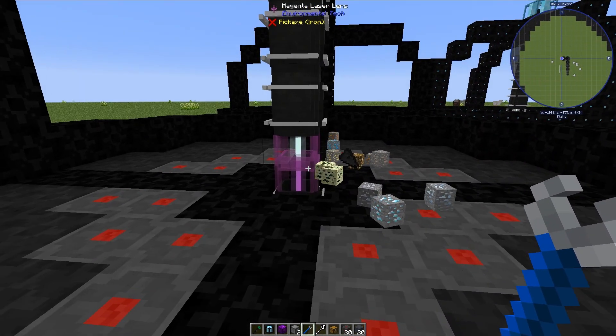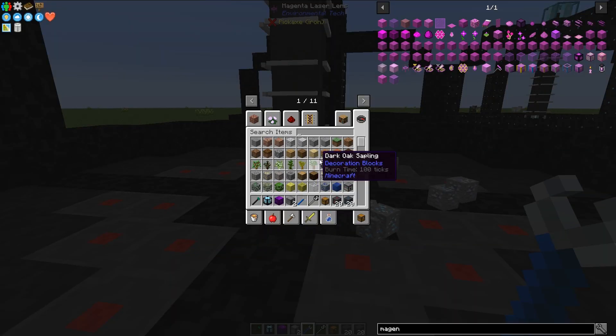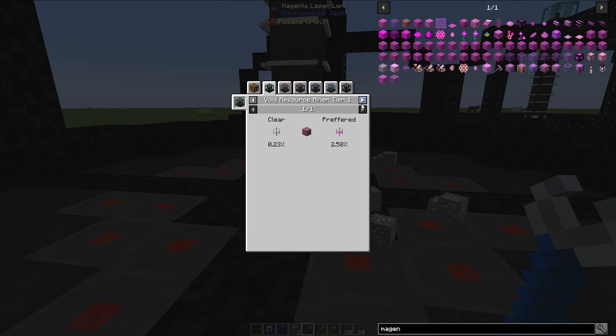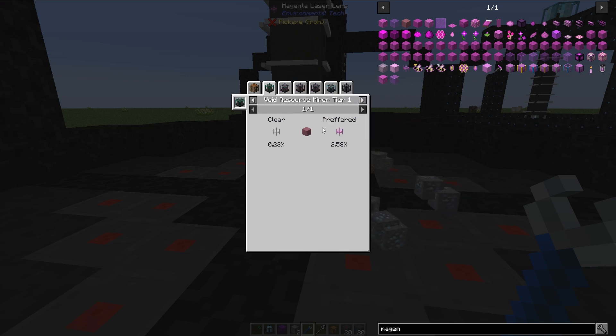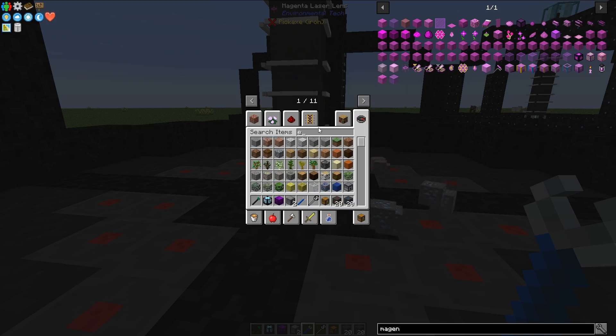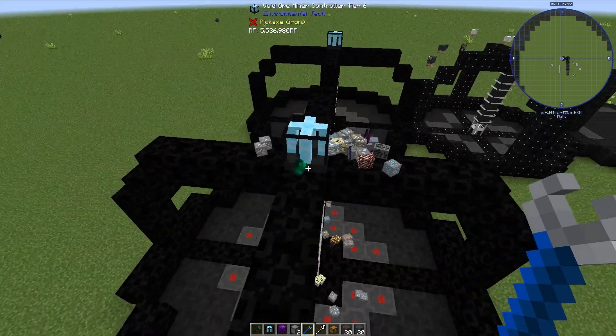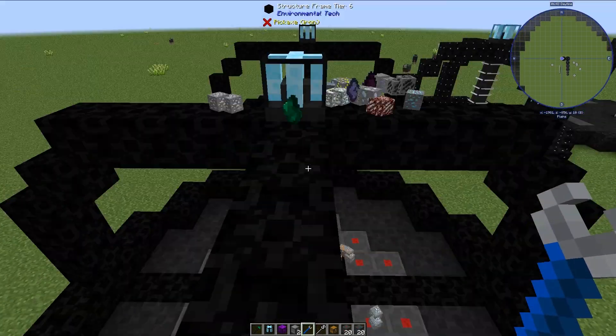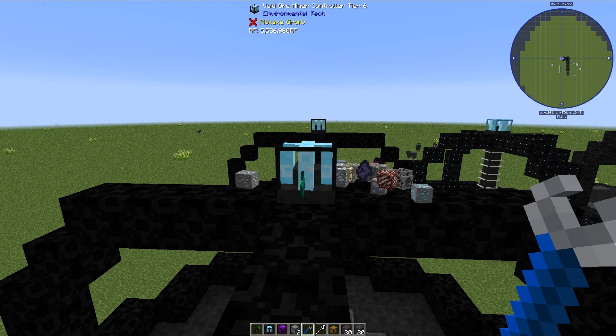Okay, I have the wrong thing. So let me come back here in a second when I find a laser lens that will actually work for this void ore miner.